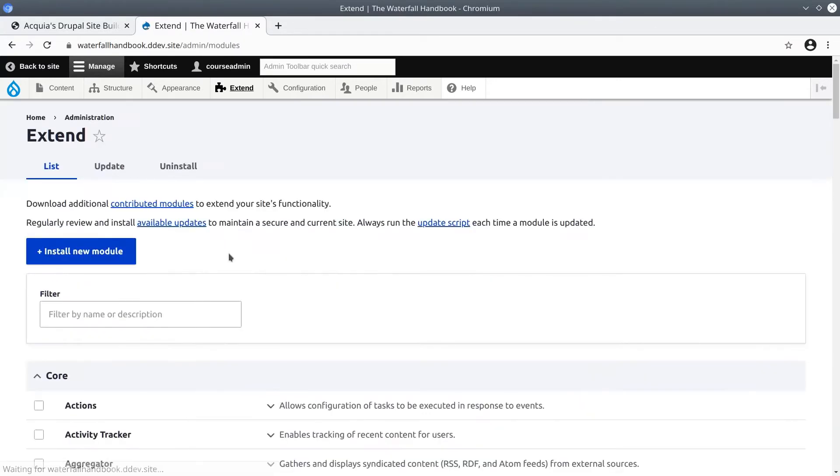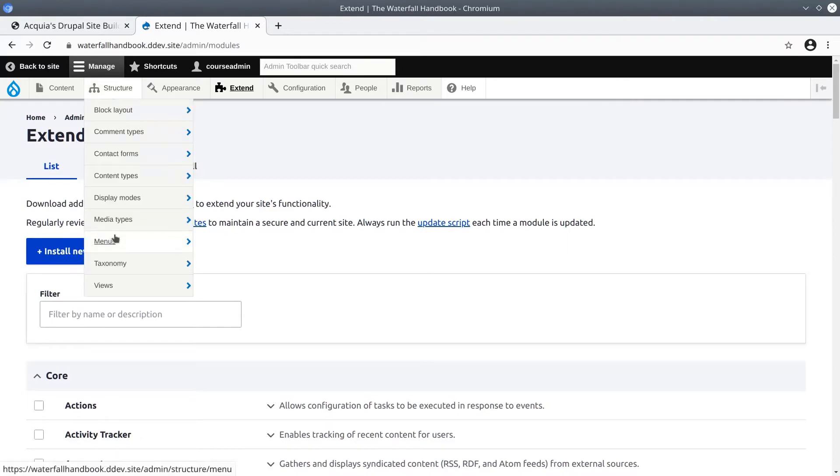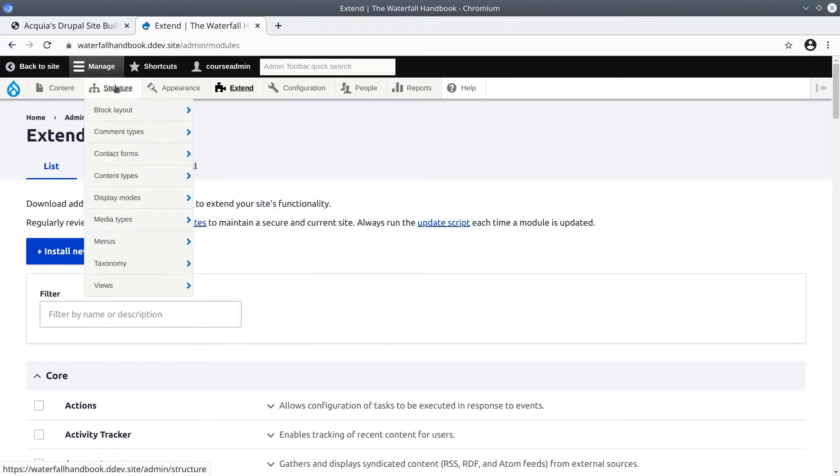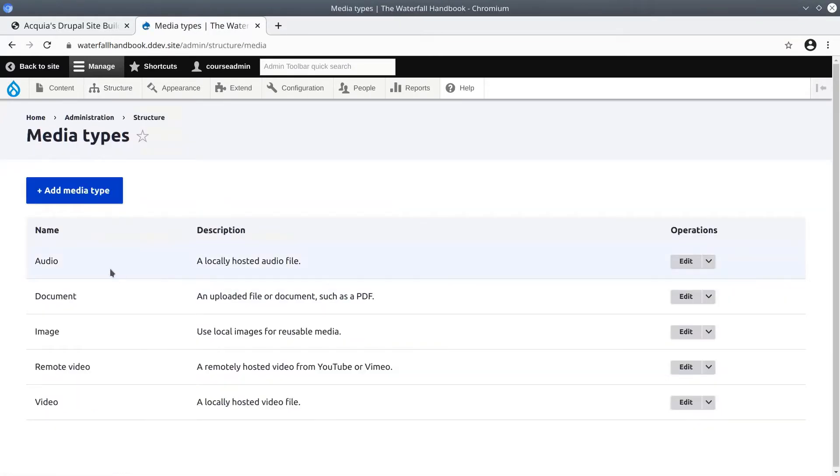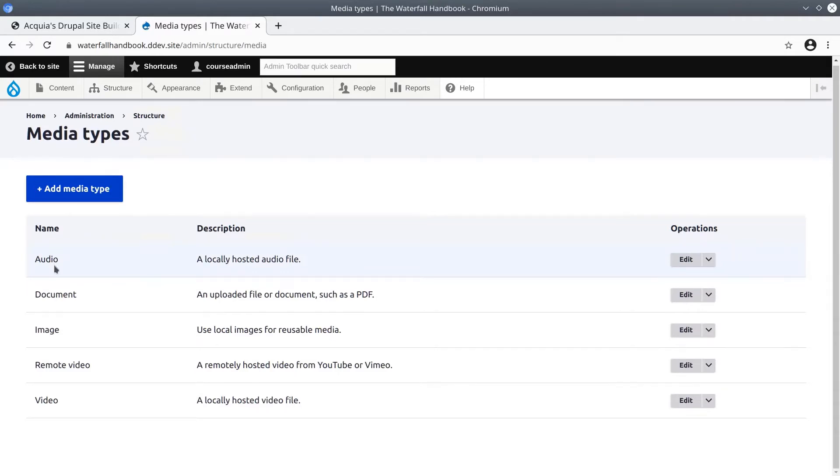When they are, you'll see that there's a new media types menu item under Structure. So Structure, media types. If we click that, you'll see these are the default media types provided by Drupal.